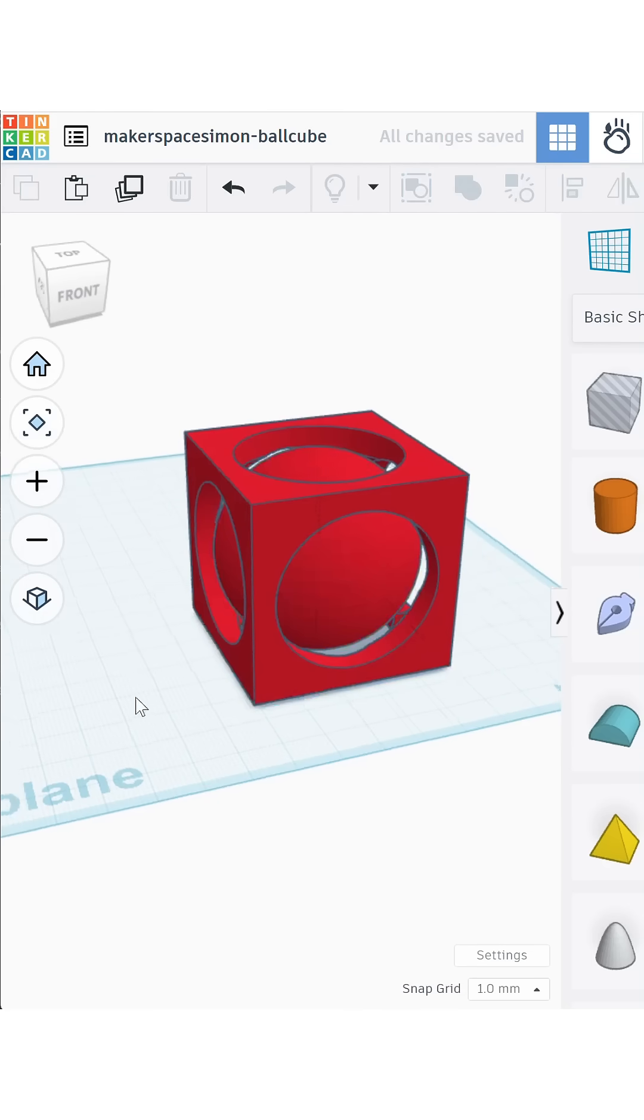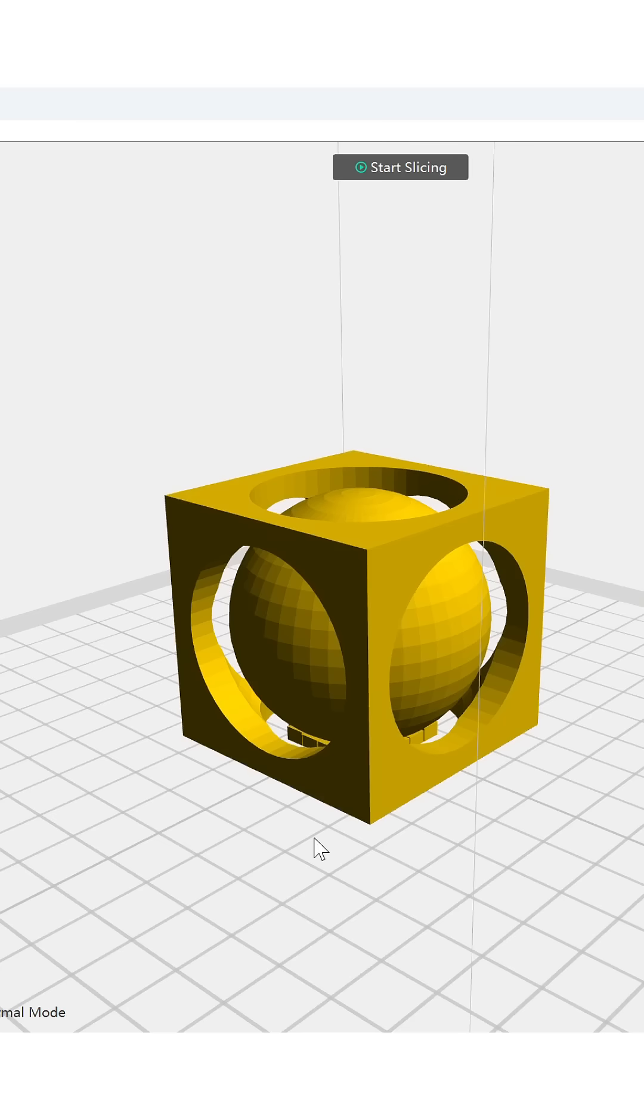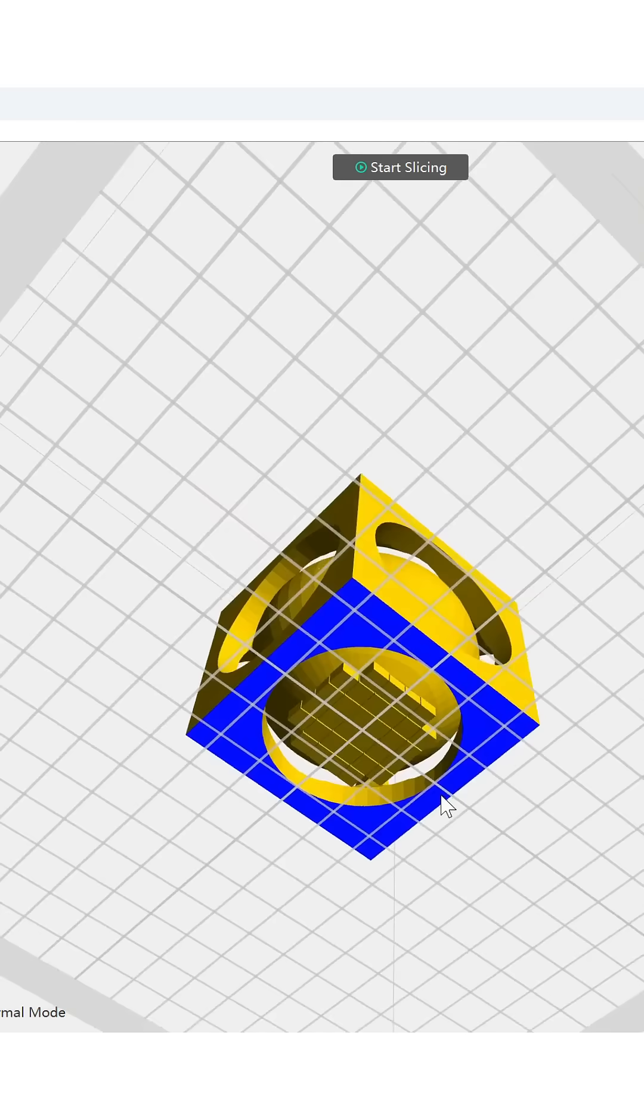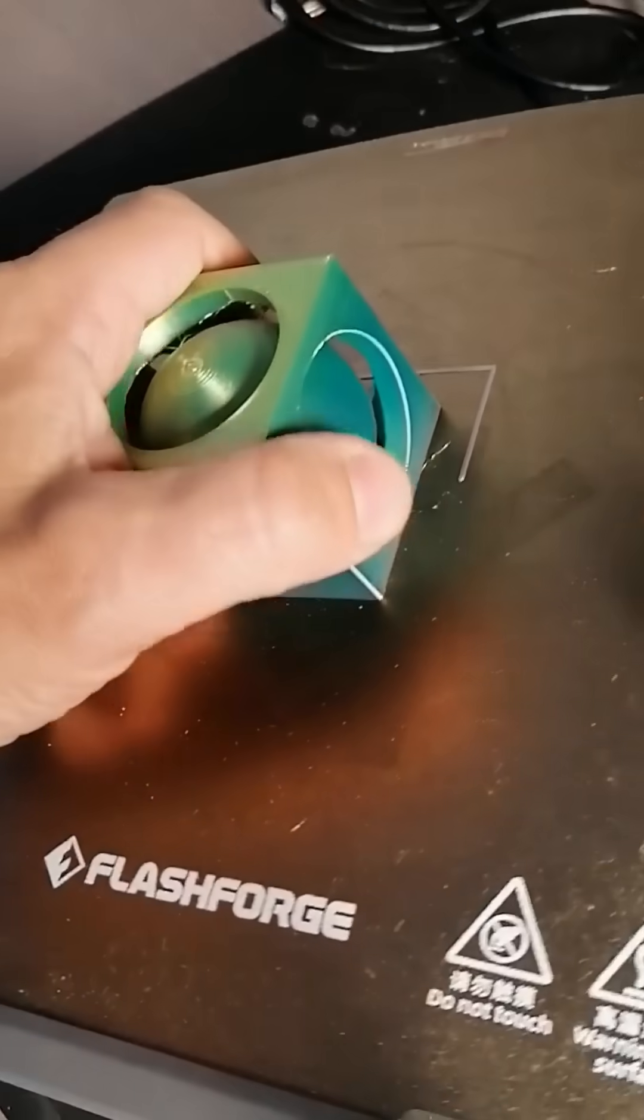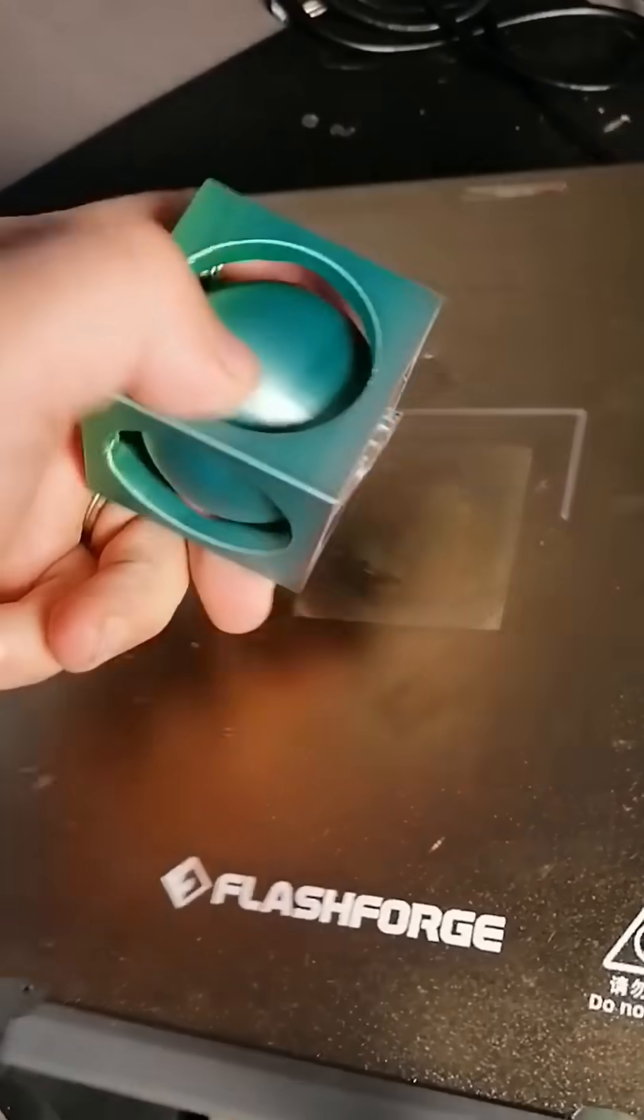You can merge it if you want, but it's not required. When printing, add a bit of support under the ball so it stays in place.